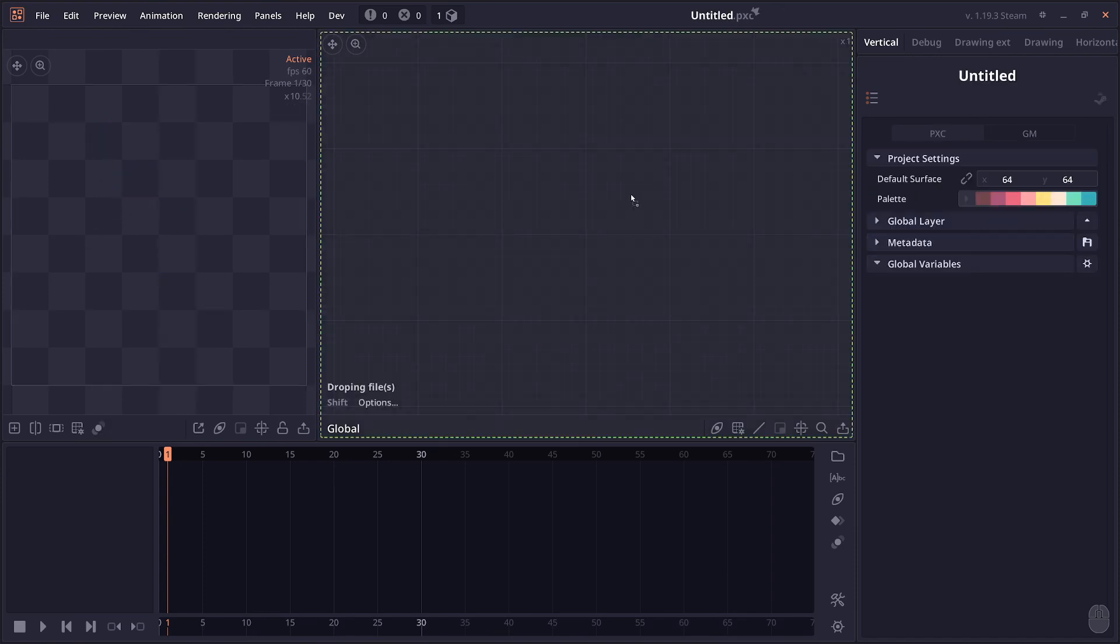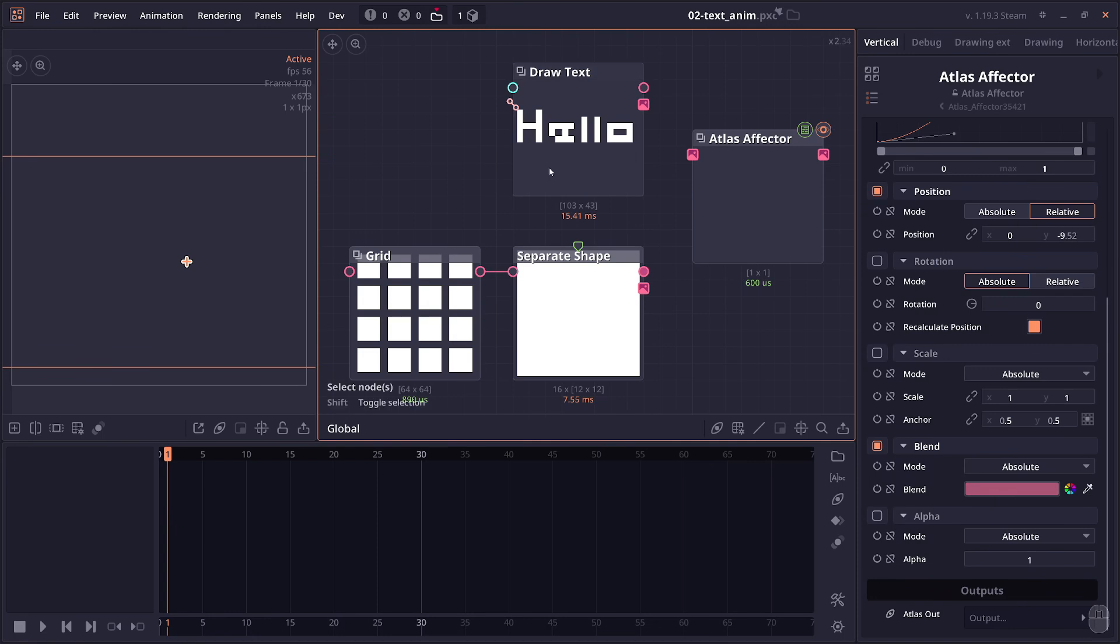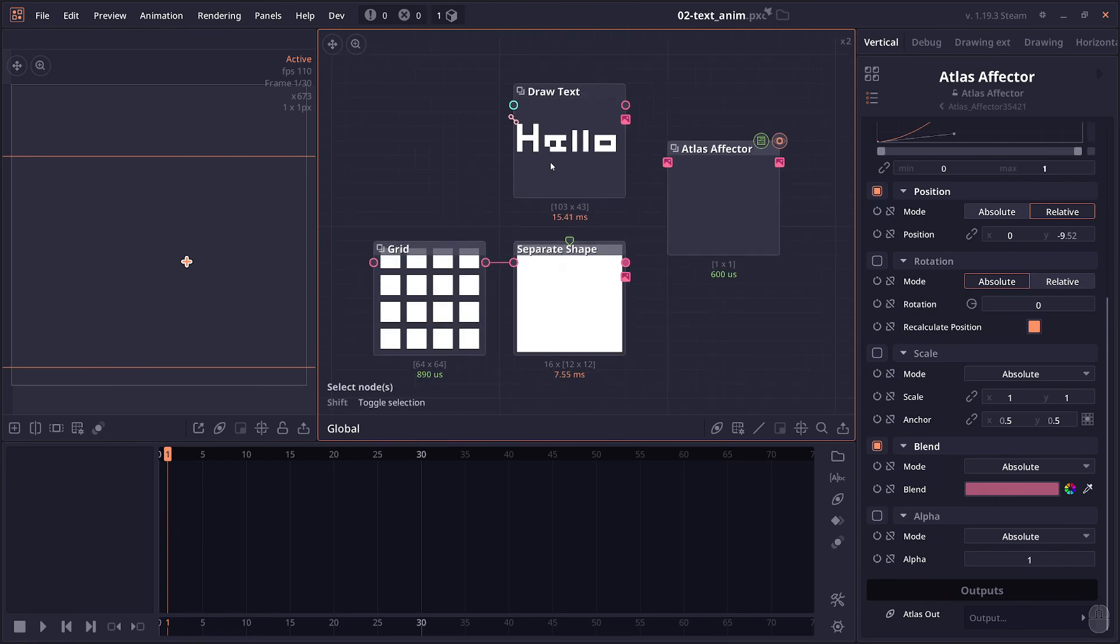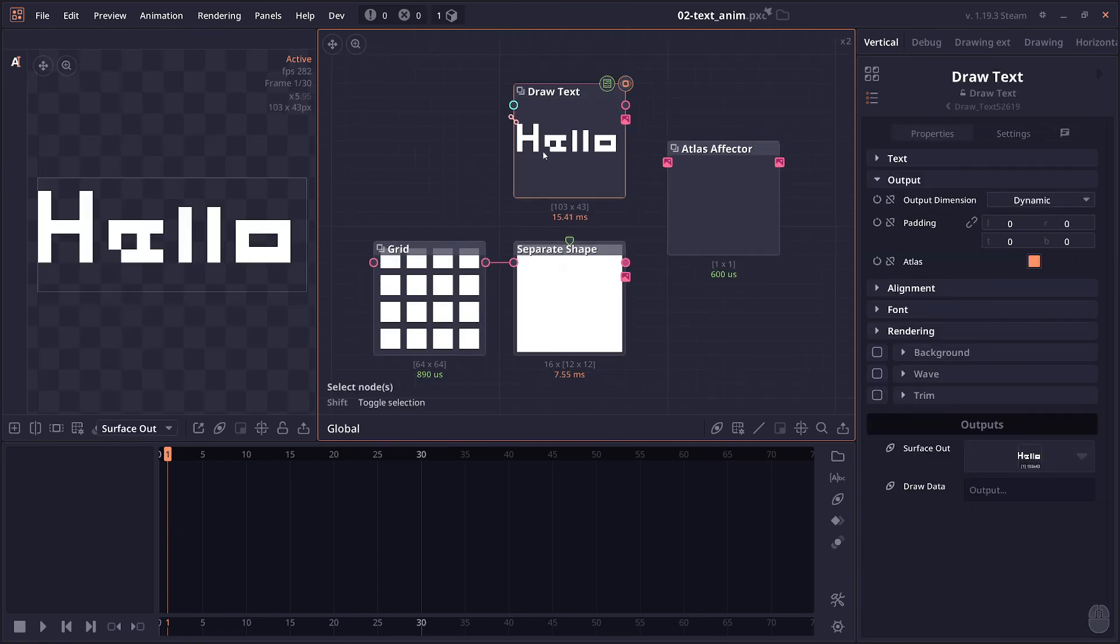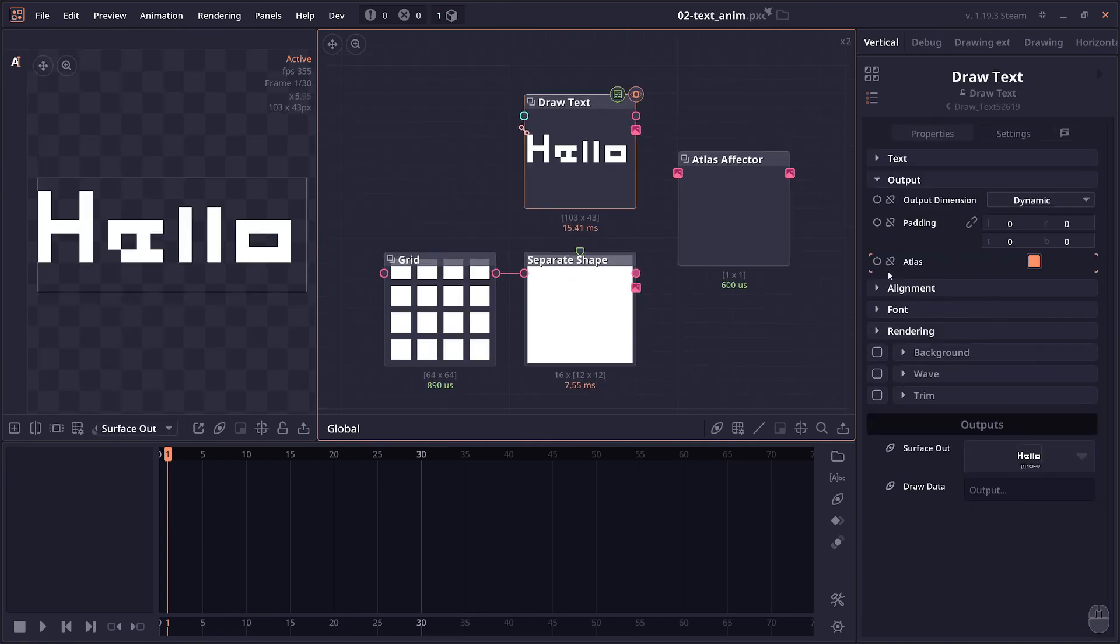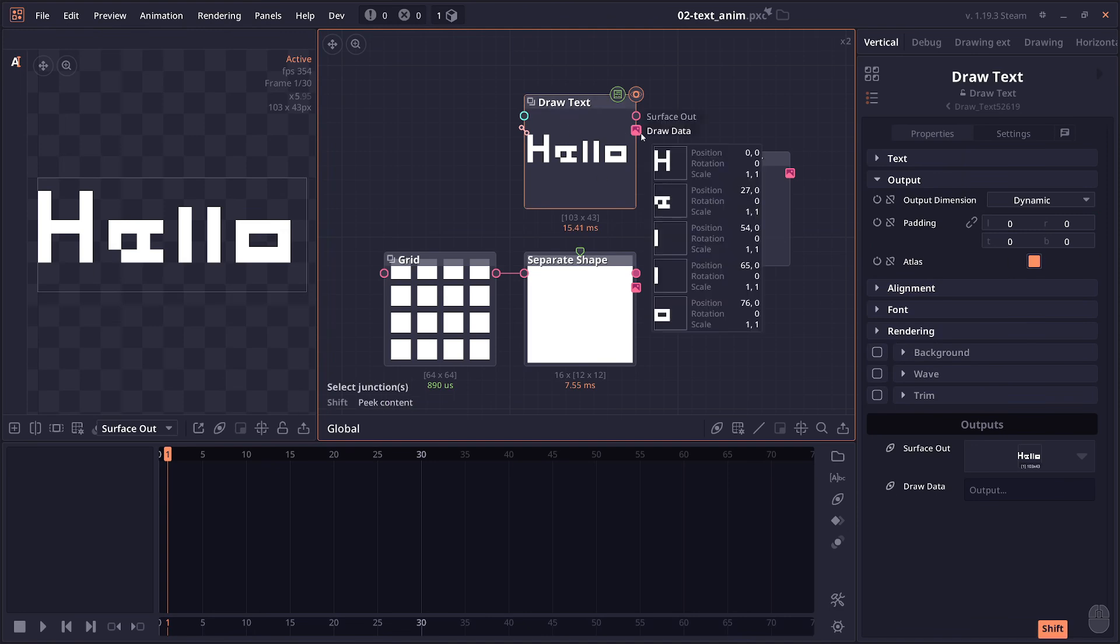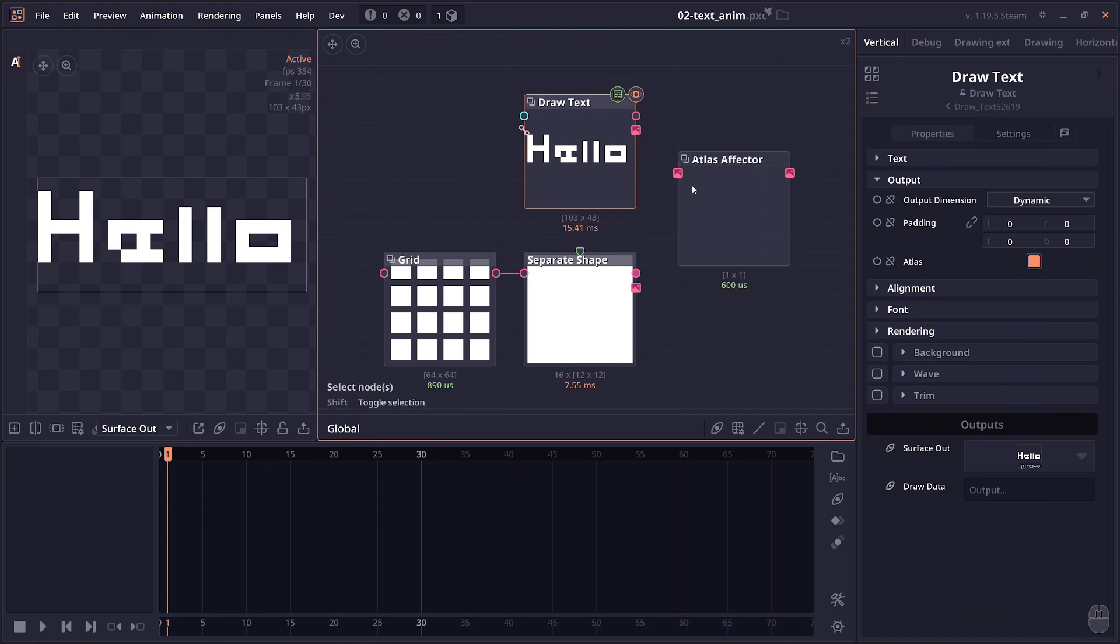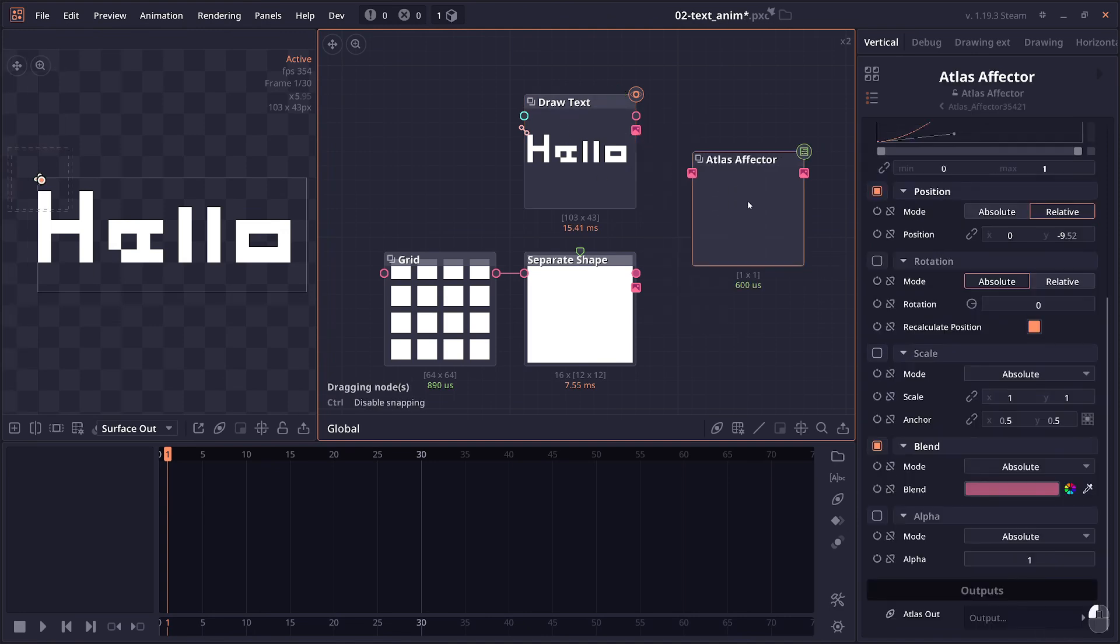Then we have a node that's used for atlas modification. So I'm gonna explain this with the new improvement on the draw text, because I now added the option to output atlas so each character will output its own surface.